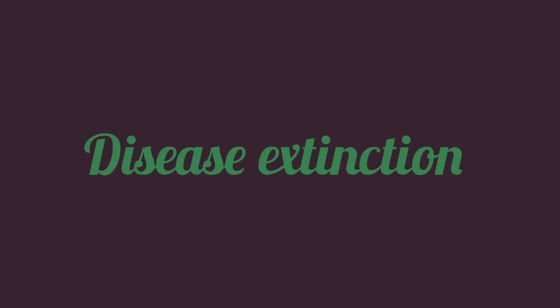Disease extinction means the specific infectious agent no longer exists in nature or in laboratories.